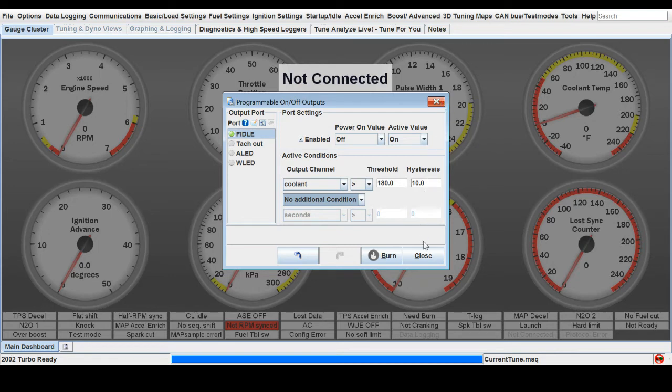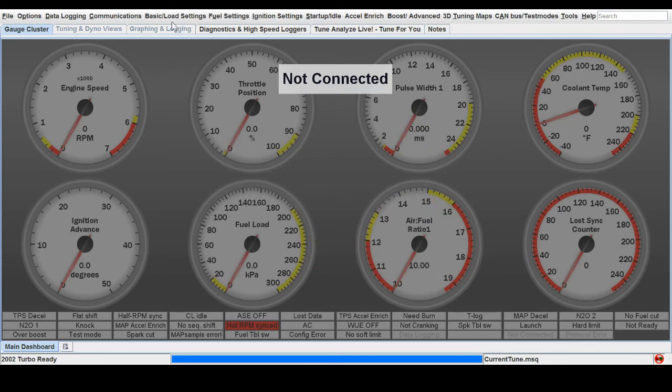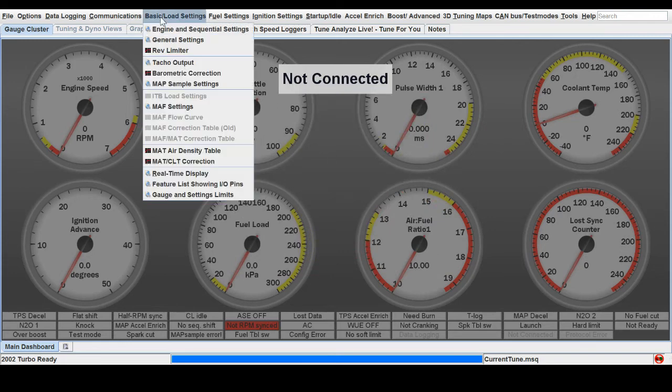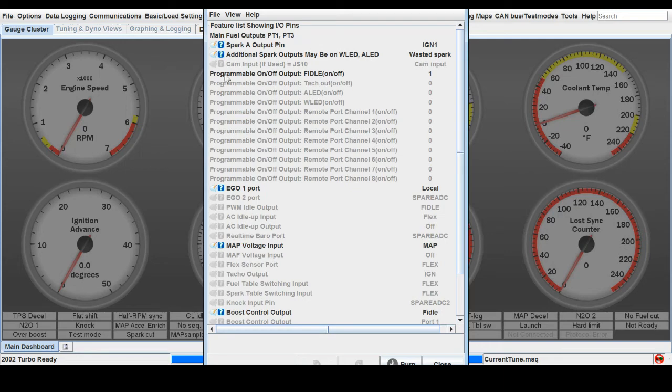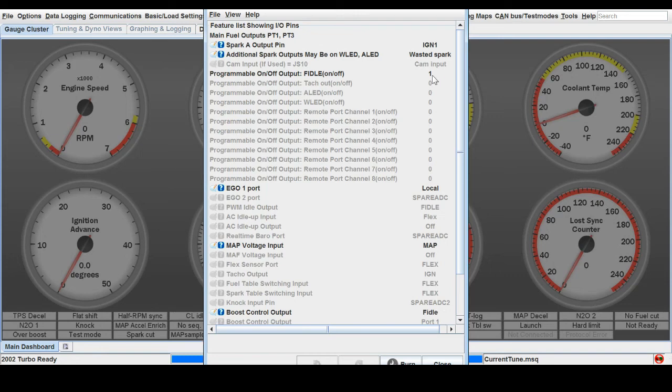Now that we've got it activated and on, we can go up to the basic settings. Here the feature list showing in and out pins, we can click that on. You can see now that this is active. The programmable on-off output F idle, we have turned that on. Now based on our coolant temperature, if it is greater than 180 degrees, it will turn on.